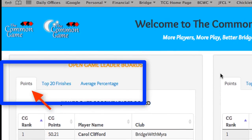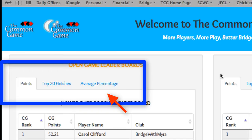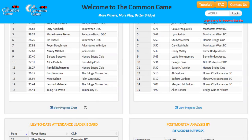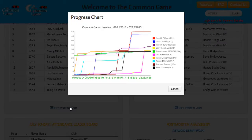The first tab in each box shows the current top 25 players with the most Common Game points. The second tab shows the current top 25 players with the most top 20 finishes. The third tab, the average percent tab, is not a contest but just for fun, showing the players with the highest average monthly percent. At the bottom of each table is a link to the progress chart, which gives you a graphic representation of the leading player's progress.